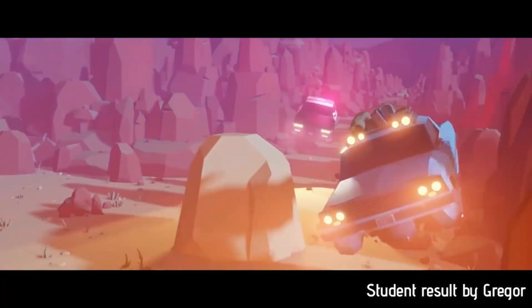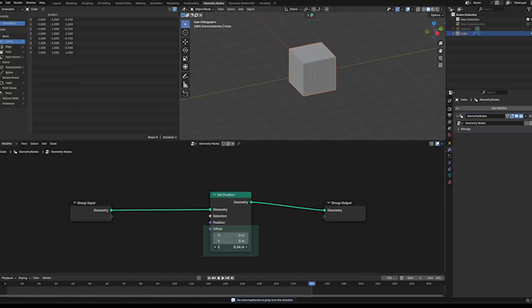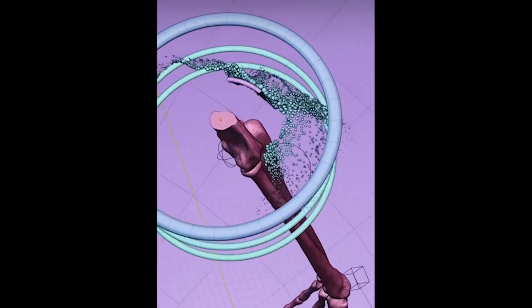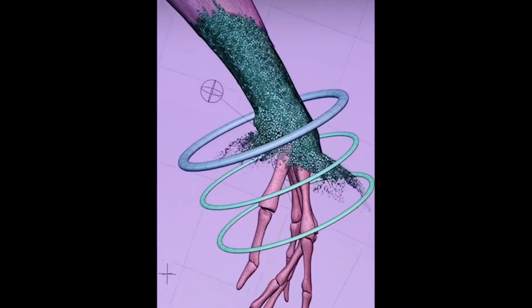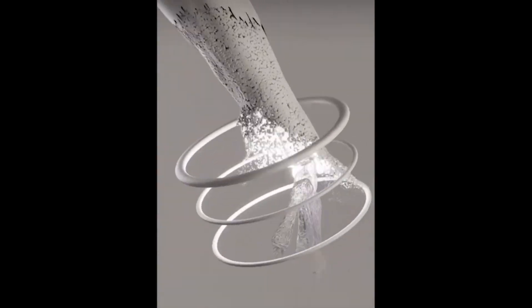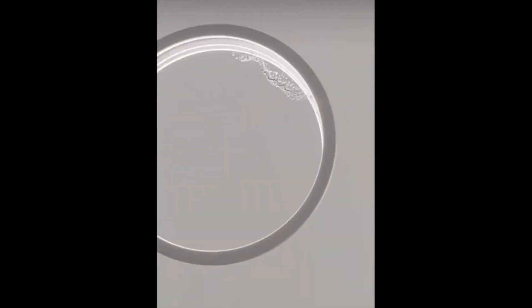But here's the truth: geometry nodes might be the most powerful thing Blender has ever added, and most people have no idea what it can actually do.